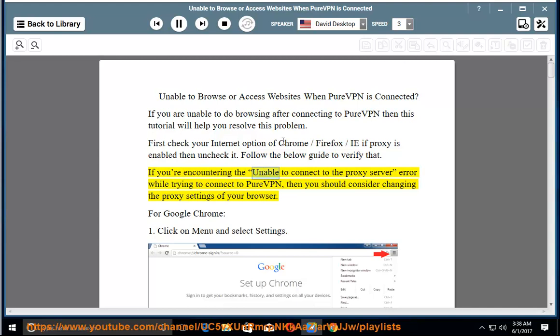If you're encountering the unable to connect to the proxy server error while trying to connect to PureVPN, then you should consider changing the proxy settings of your browser.